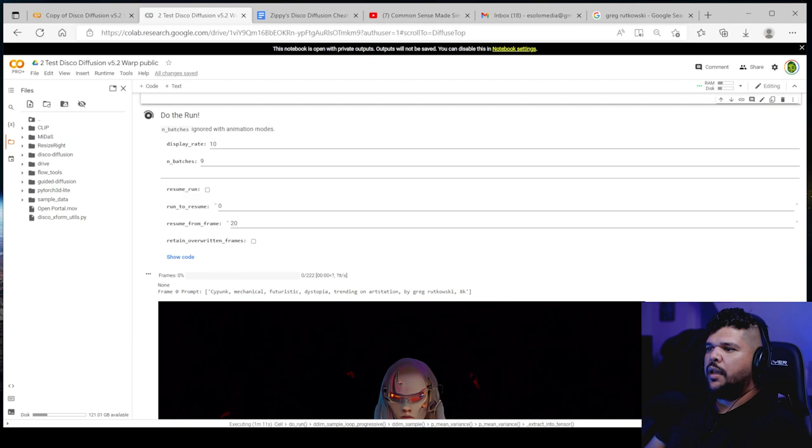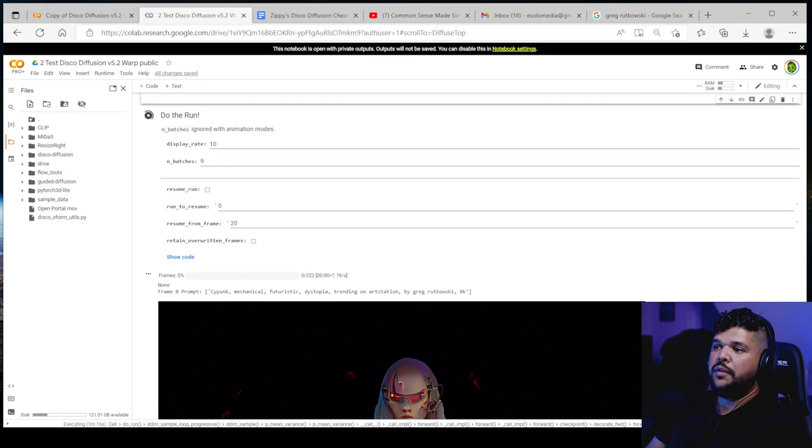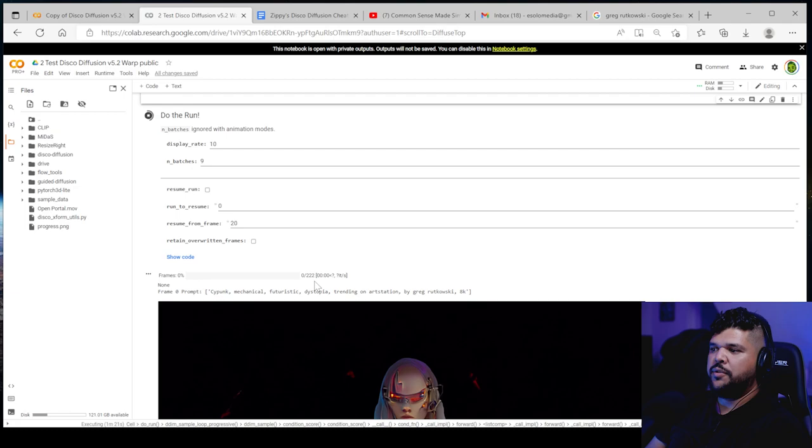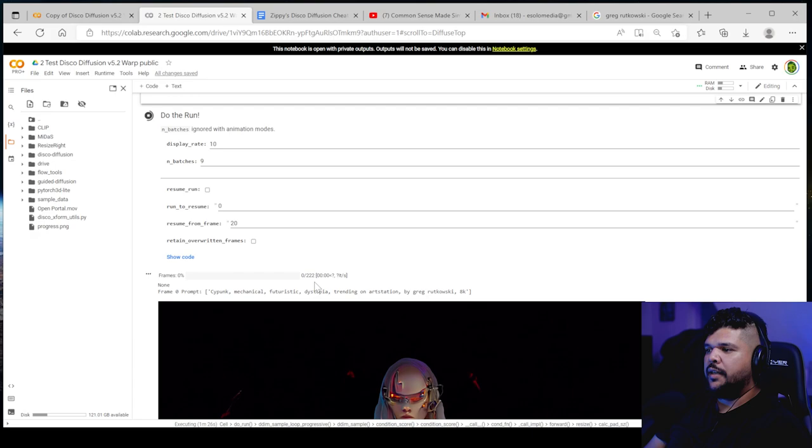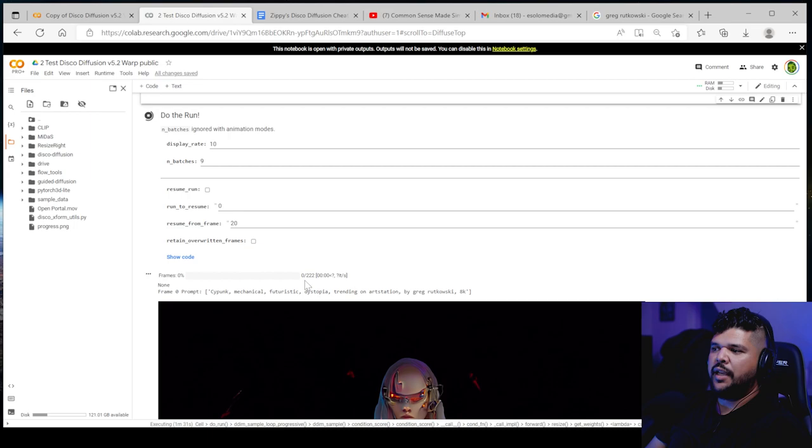Batches, I believe doesn't have anything to do with video. I believe it's with 2D animation or the other kind of animation that doesn't involve video. And resume run is super important. If for some reason this crashes and you need, you stopped at like right here shows you how many frames it's going to do 22. That's a lot. We're not going to do all that for this.